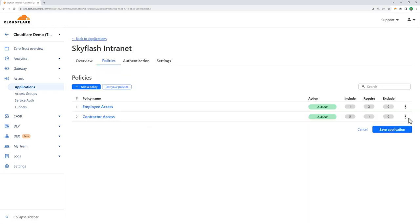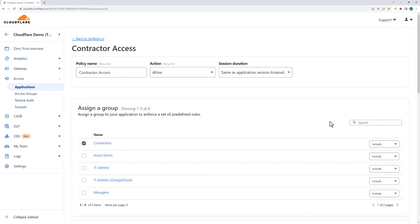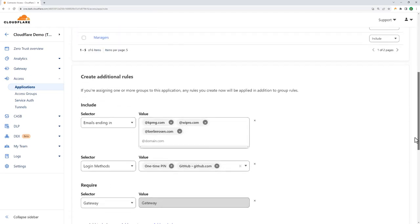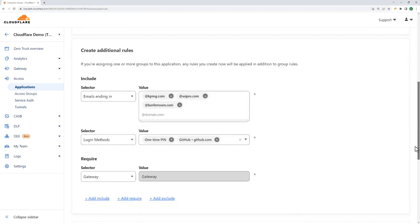Now let's take a look at the other policy we have for contractor access. Again, we're using the group contractors here, which defines anybody who's in the Okta group contractors, but also we're putting extra information in because we're letting people authenticate using a one-time pin, so we're accepting emails from KPMG, Wipro, or Bulling Rosen here. And again, we're enforcing the use of Cloudflare Gateway before they get access.